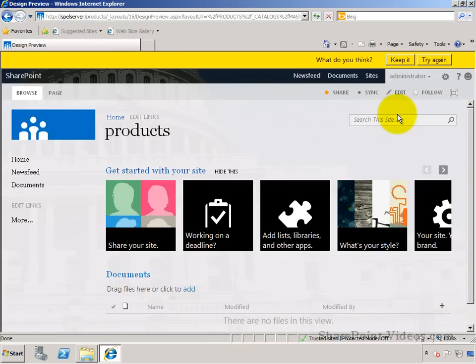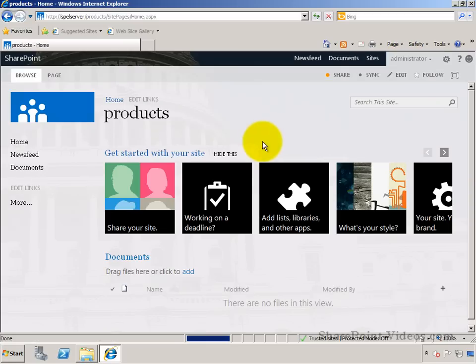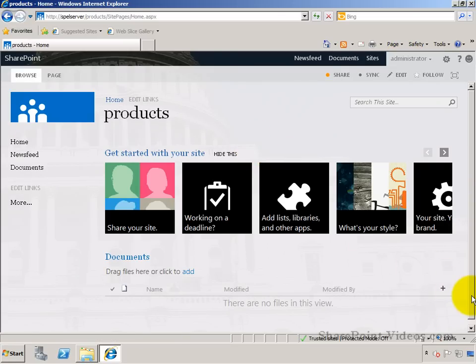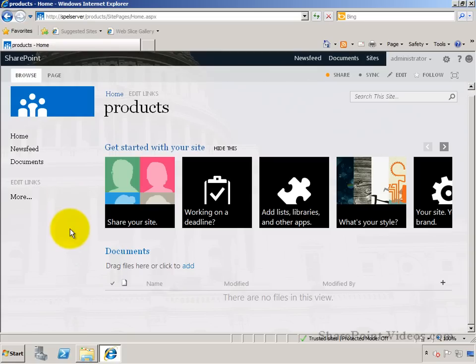Once again, this is just a snapshot. It has not been applied yet, but once I'm ready, I can click on keep it. Now the theme for the site has changed. As you can see, it's a live site with the image that I provided in the background and the color scheme that I chose.